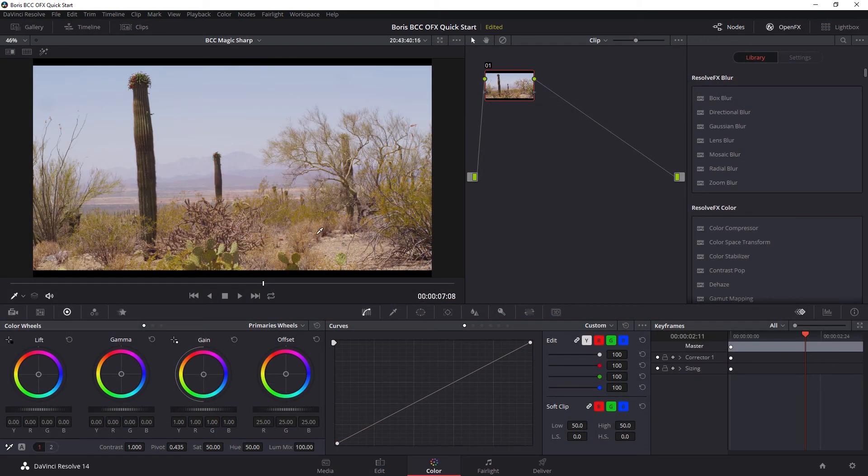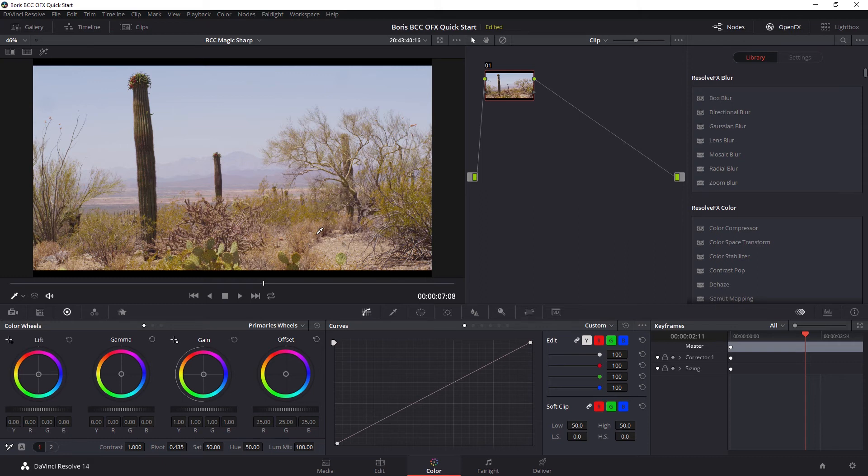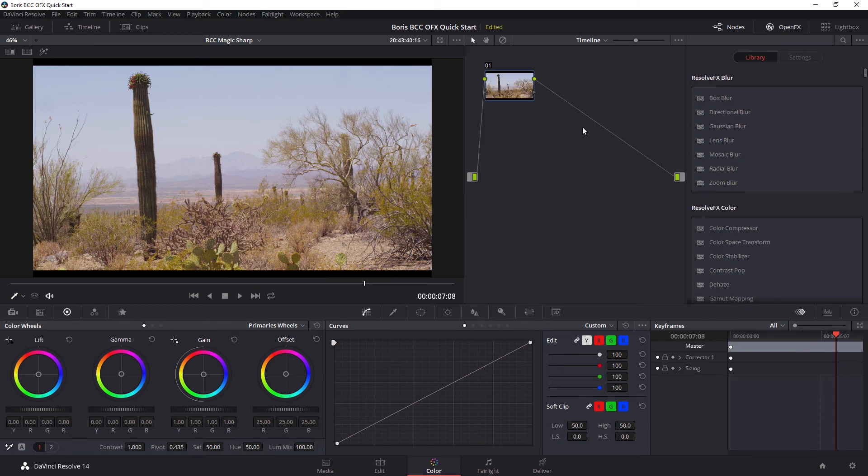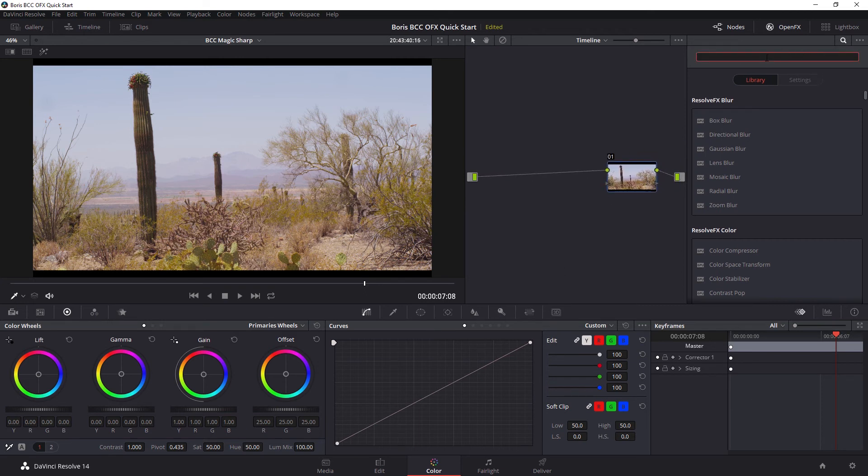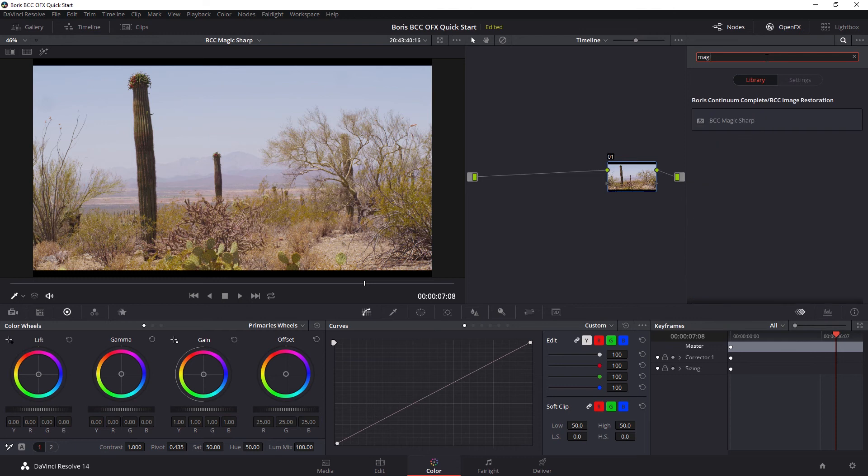Now, the other way that I use Magic Sharp is actually a sort of bread and butter effect. And it's something I put a little bit of across almost every project right at the very end. So that's something we can apply just as a timeline node right at the very end of the node tree. Let's bring in my Magic Sharp.